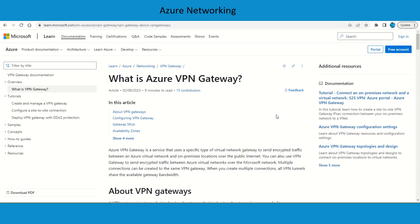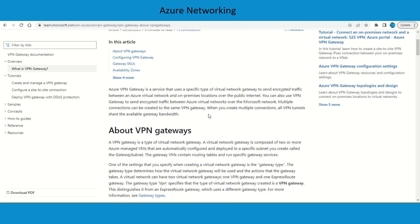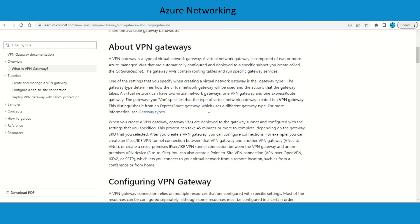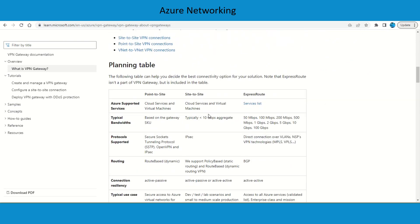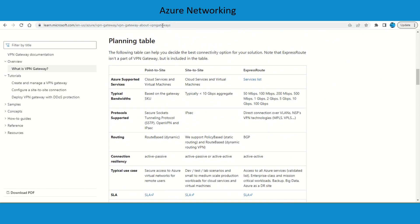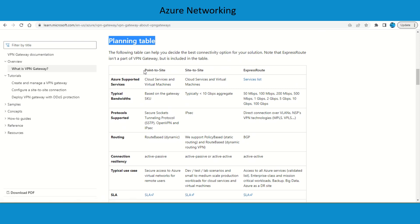Let's talk about a few of the key features which you need to consider before you plan your VPN gateway and set up your tunnel connectivity. You can refer to this page for more information. If I go to the planning table, you can see these are the offerings: point-to-site, site-to-site, and ExpressRoute.